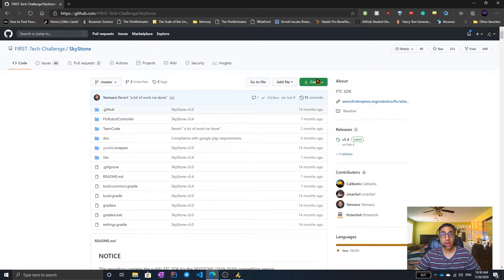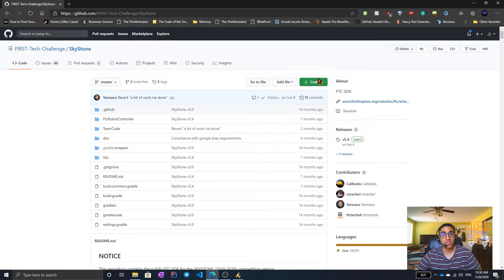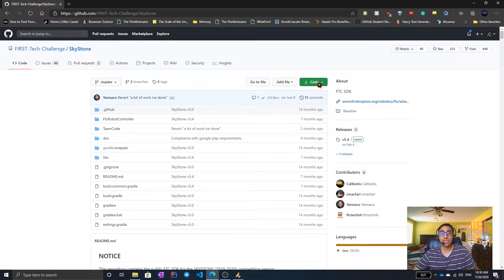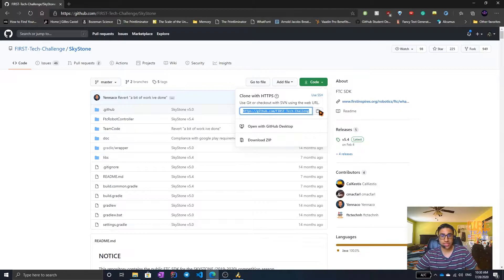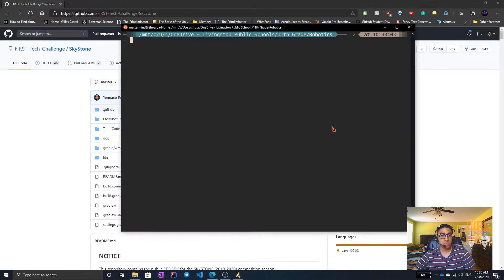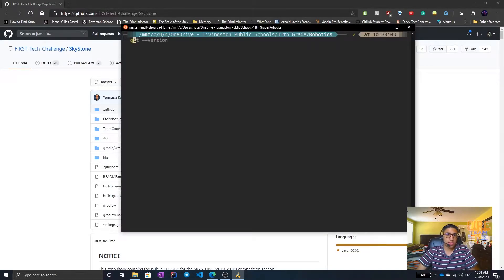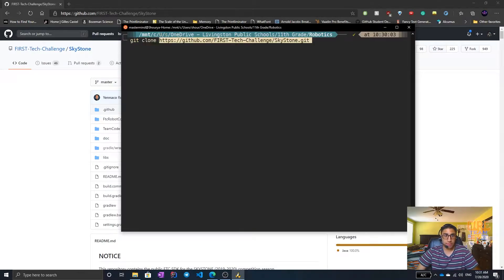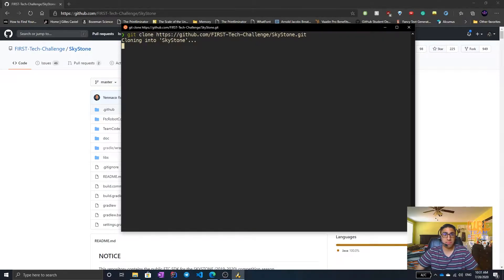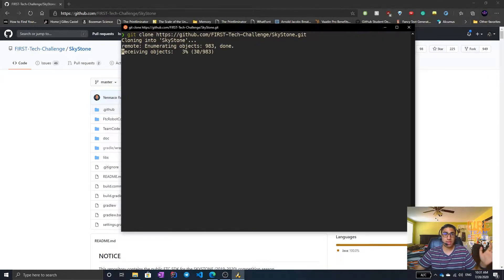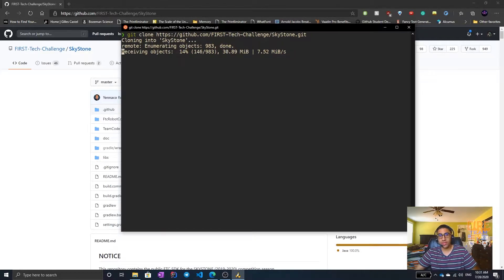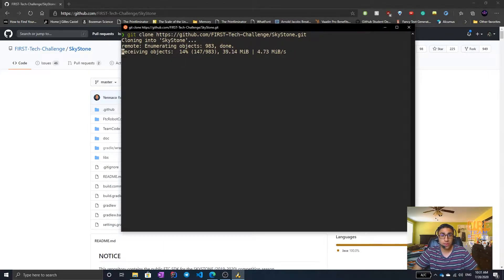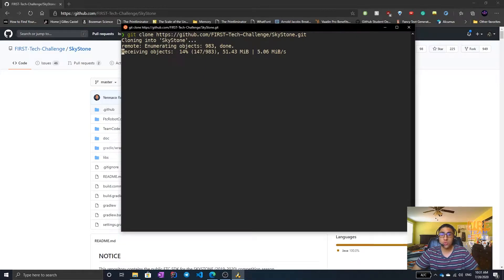Now that we have found the correct repository, we can clone it. To clone it, we just click the code button, click this link and copy it, and go to the terminal and type in git clone and paste. It'll take a few seconds to a minute depending on your computer speed and internet connection. But once it is cloned, we will be able to use it.